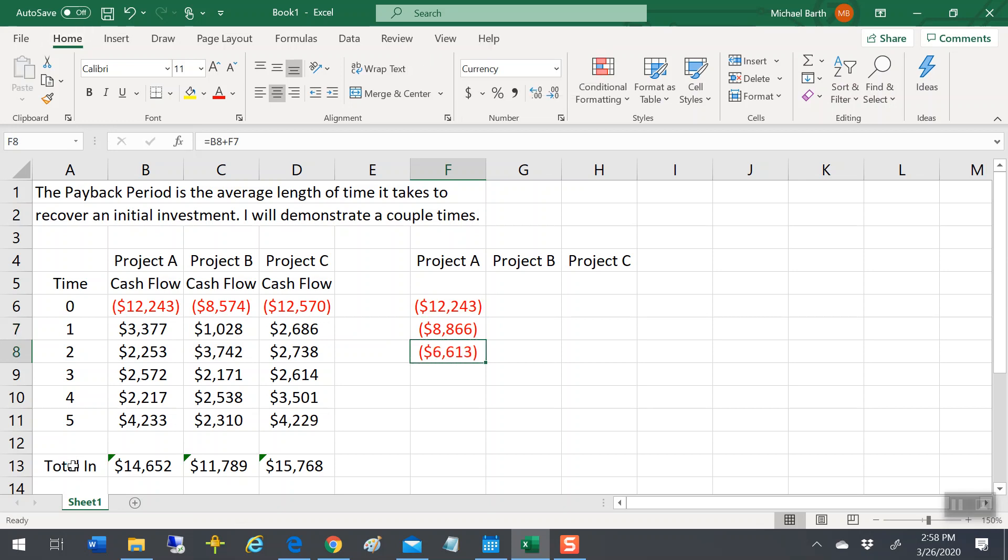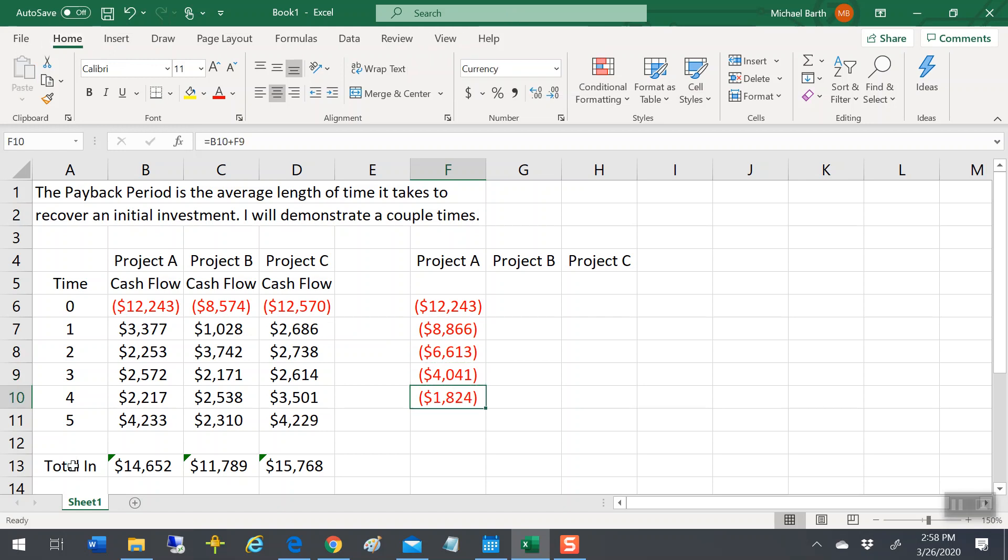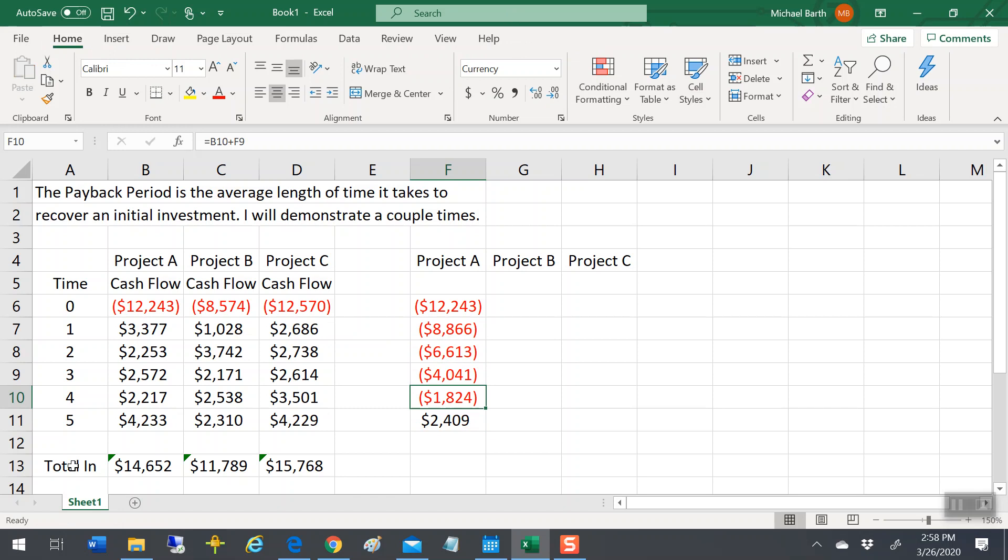After the second year, you get another $2,253. So you're still out of pocket $6,613, then $4,401, then $1,824. So sometime in the fifth year, you get paid back. It's somewhere between the end of year four, when you still had $1,824 outstanding, and the end of year five, when you've been paid back.